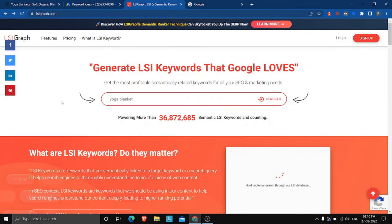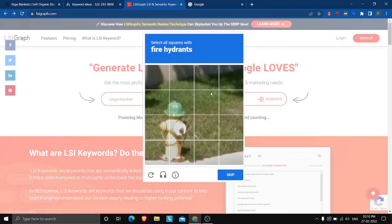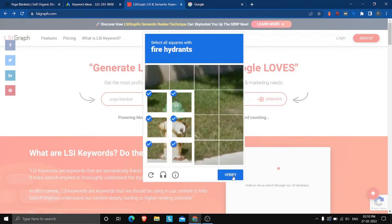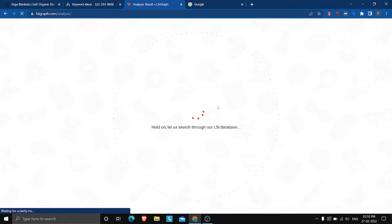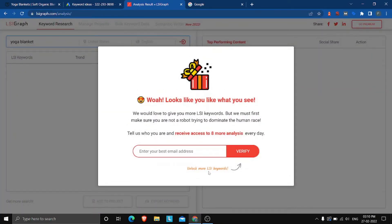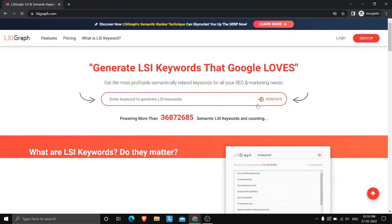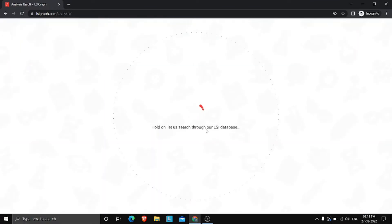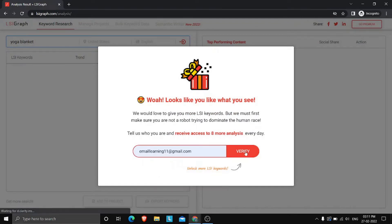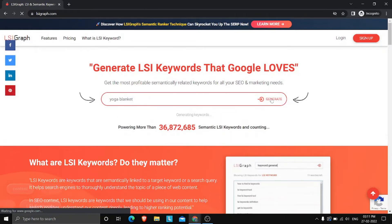You can use LSI keywords to uncover even more keywords related to the one you want to rank for — say 'yoga blanket'. These are not synonyms; they are contextually closely related keywords. There were a few technical issues with LSI Graph in this video, but I've created a dedicated video on my channel showing exactly how to generate and use LSI keywords step by step — link in the description.